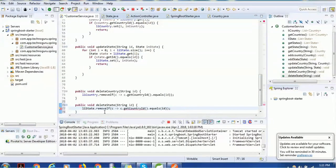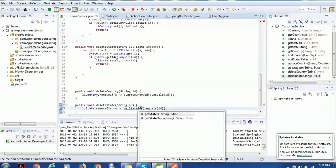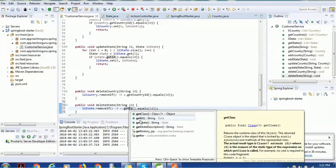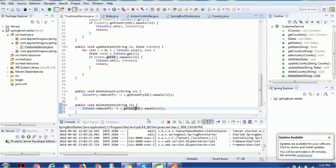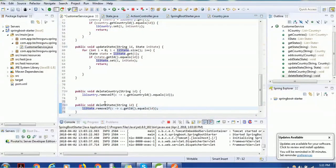We call removeIf — 'c' is the reference to the states — and call getID on it. Let me check the attribute name: it uses getId rather than stateId. So if this ID matches the input ID, then that corresponding state will be deleted. Our business logic for deleteState is now ready.